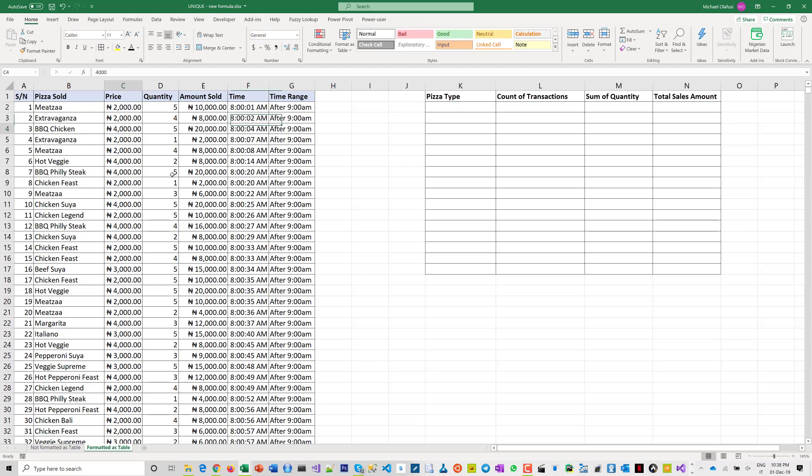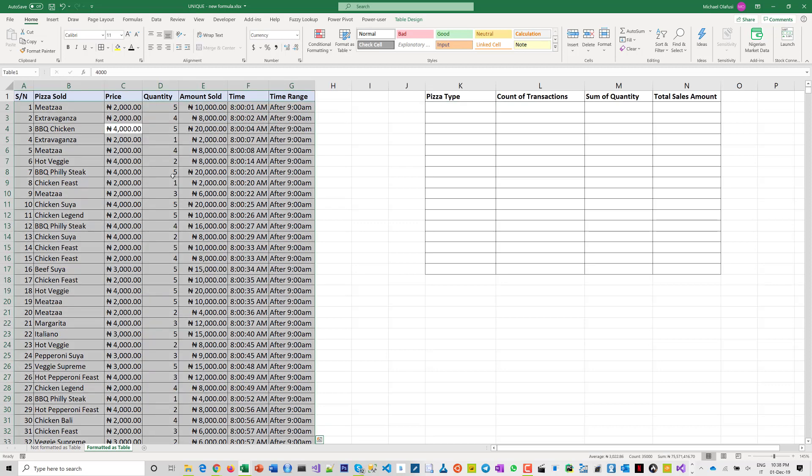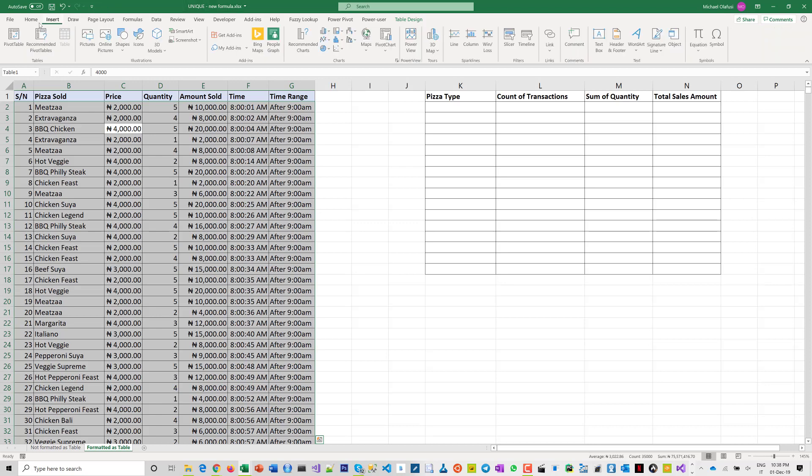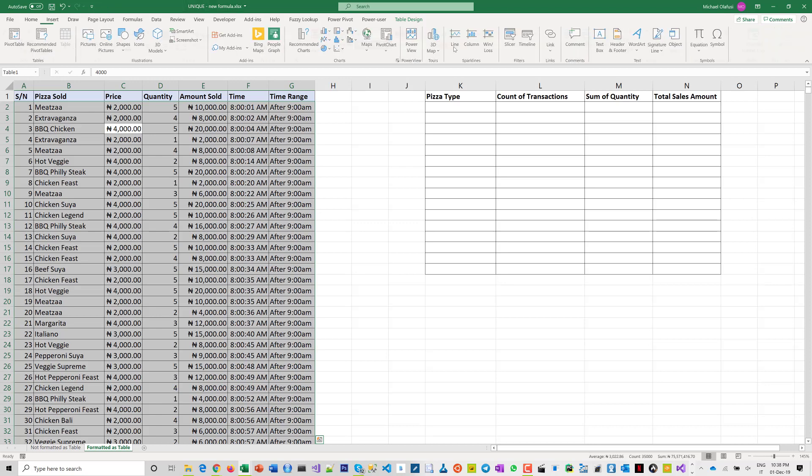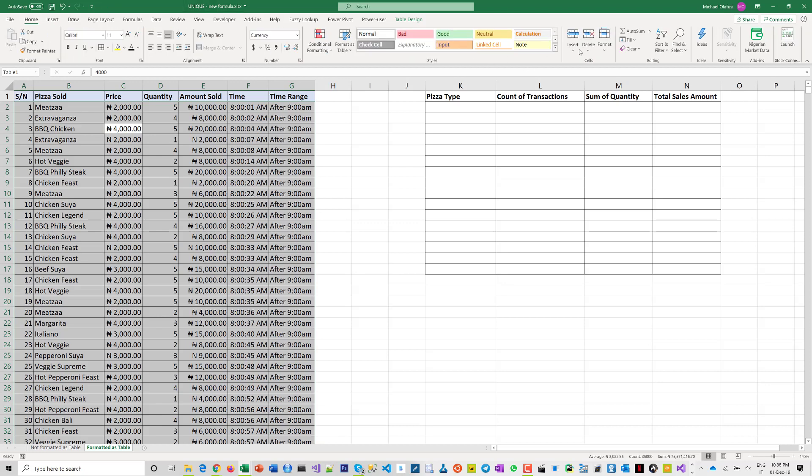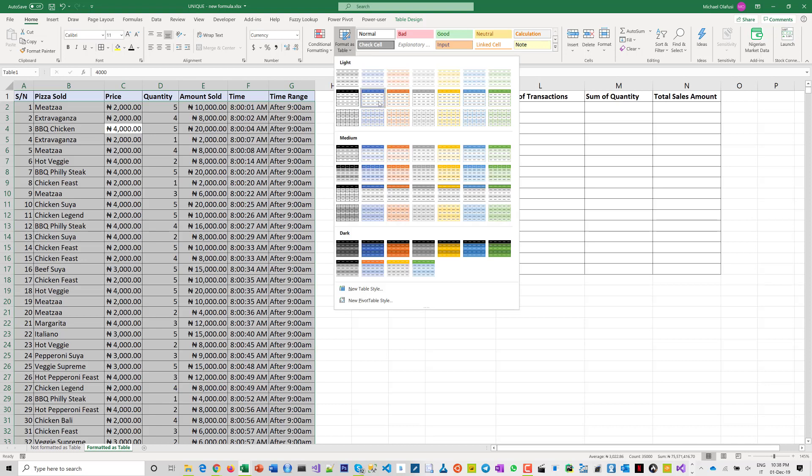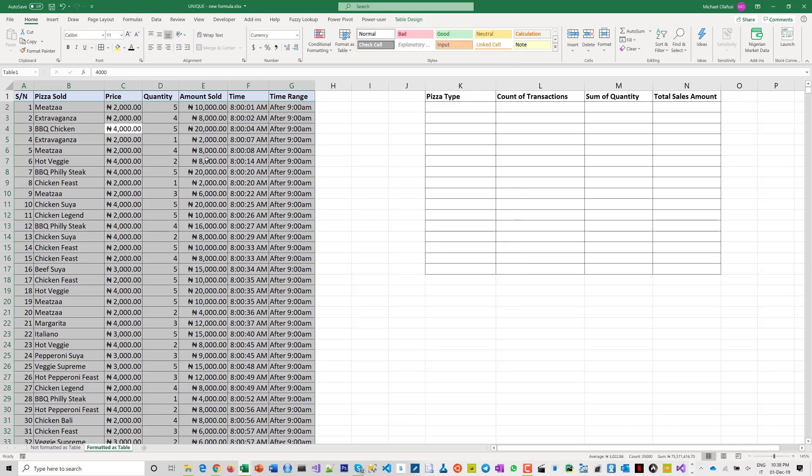Control T, you know, format as table. I've done it already, that's why it's not really, but then you know if you do this format as table, which I have done, right, then you will see the same formula on all of these.